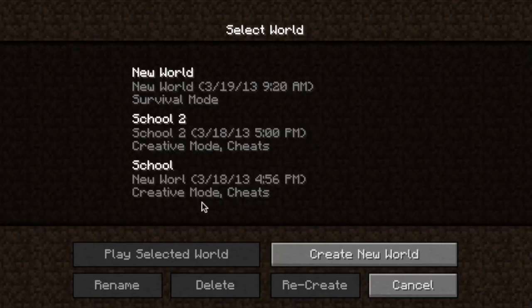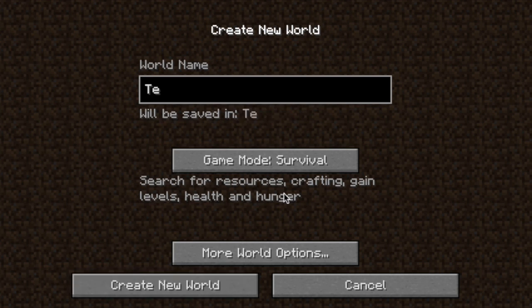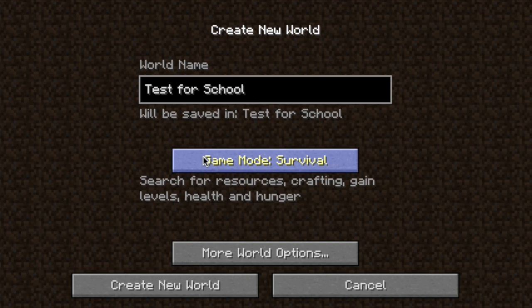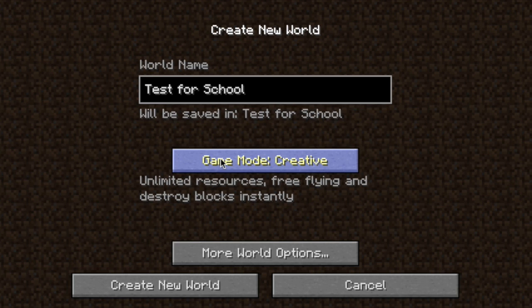This lets you select a pre-existing world or you can create a new one. For this demo, I'll create a new one — I'll call it 'test for school.' Then you should pick a game mode. Survival is the basic mode where things can attack, so for a school setting, probably not the best. Hardcore is the same but even harder. Creative is the best for setting it up — it allows you to have unlimited resources. When you're done, you click create new world.